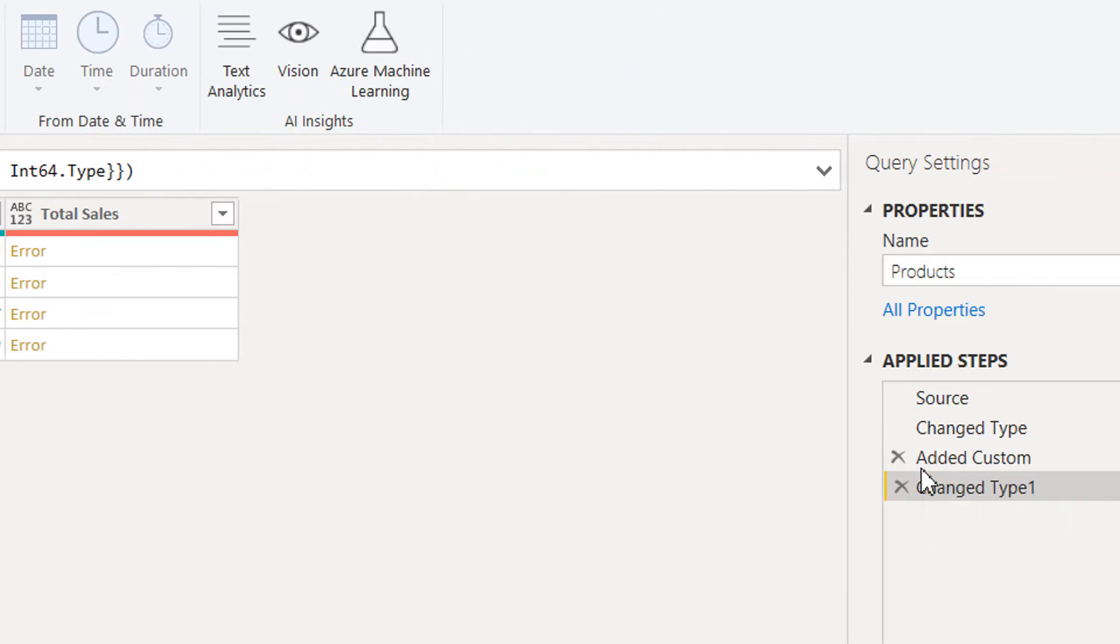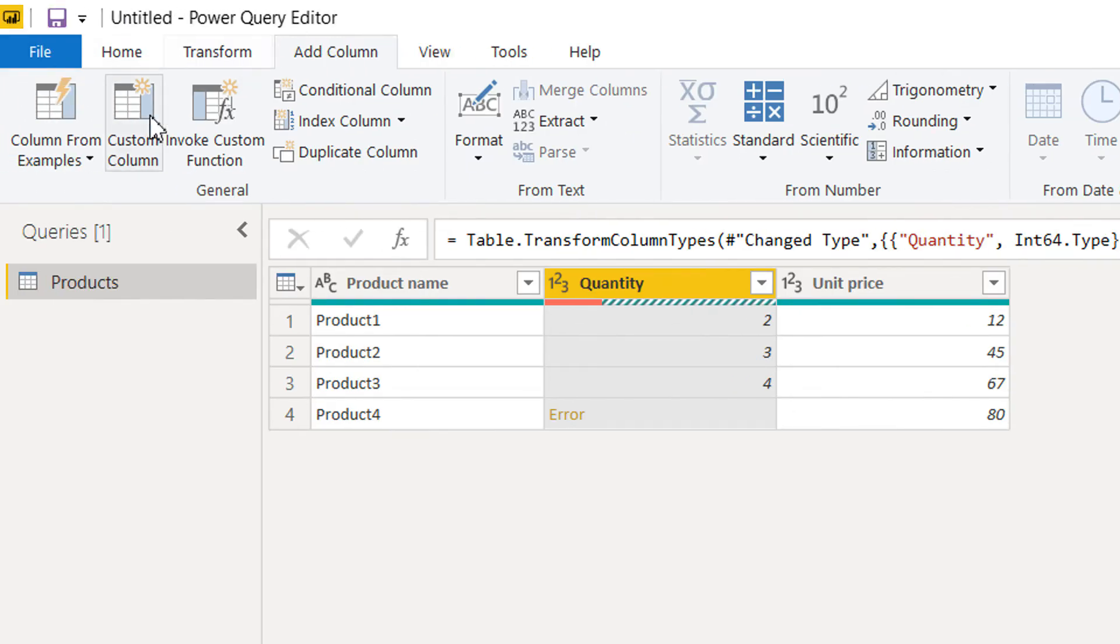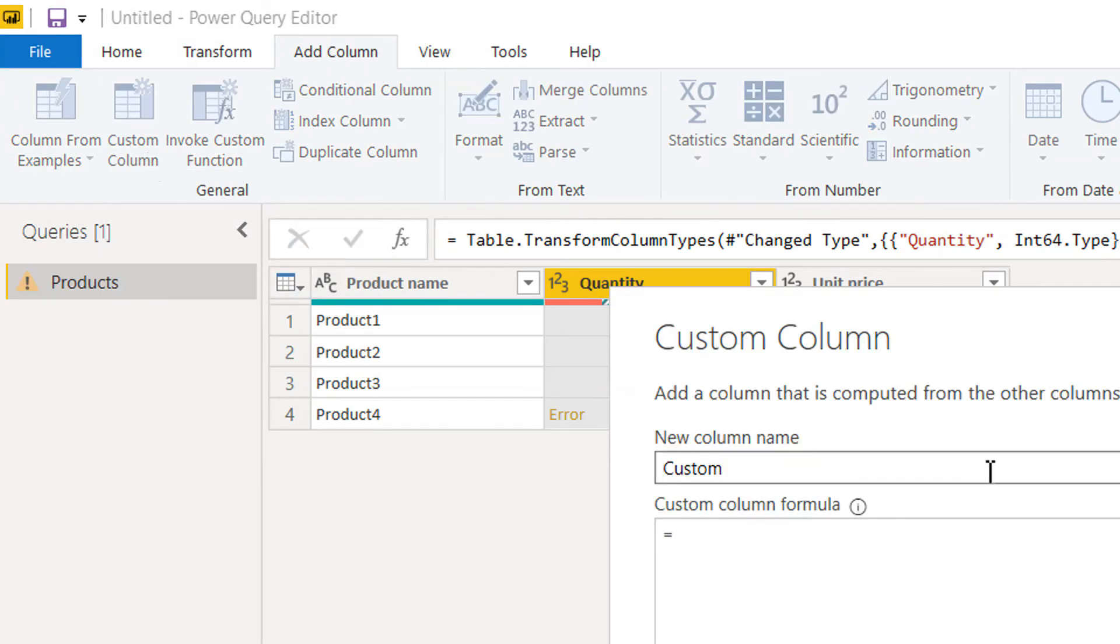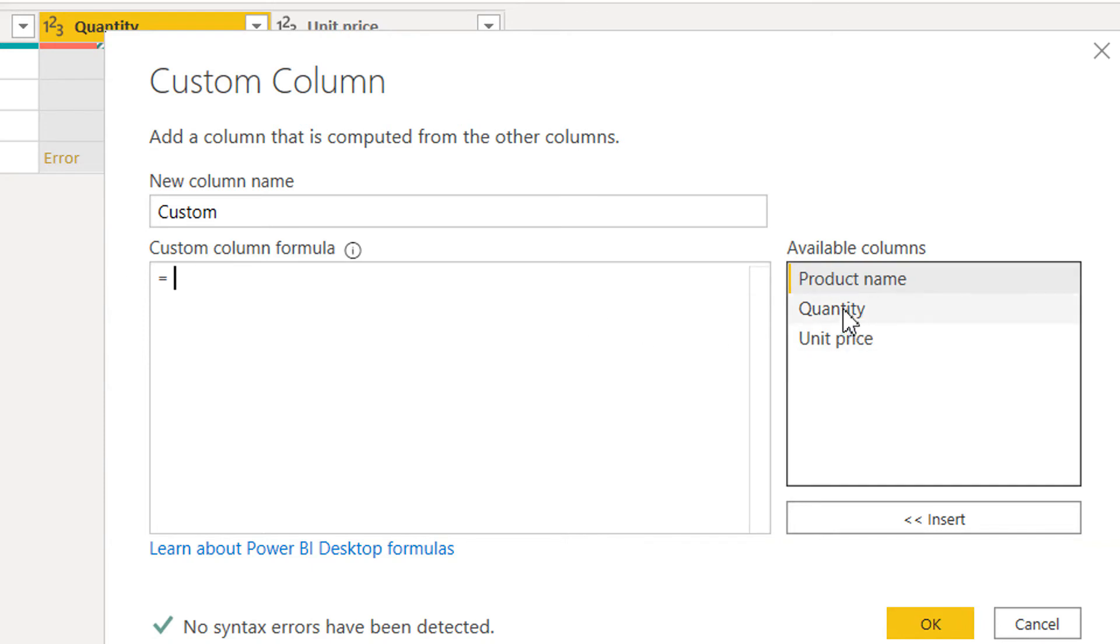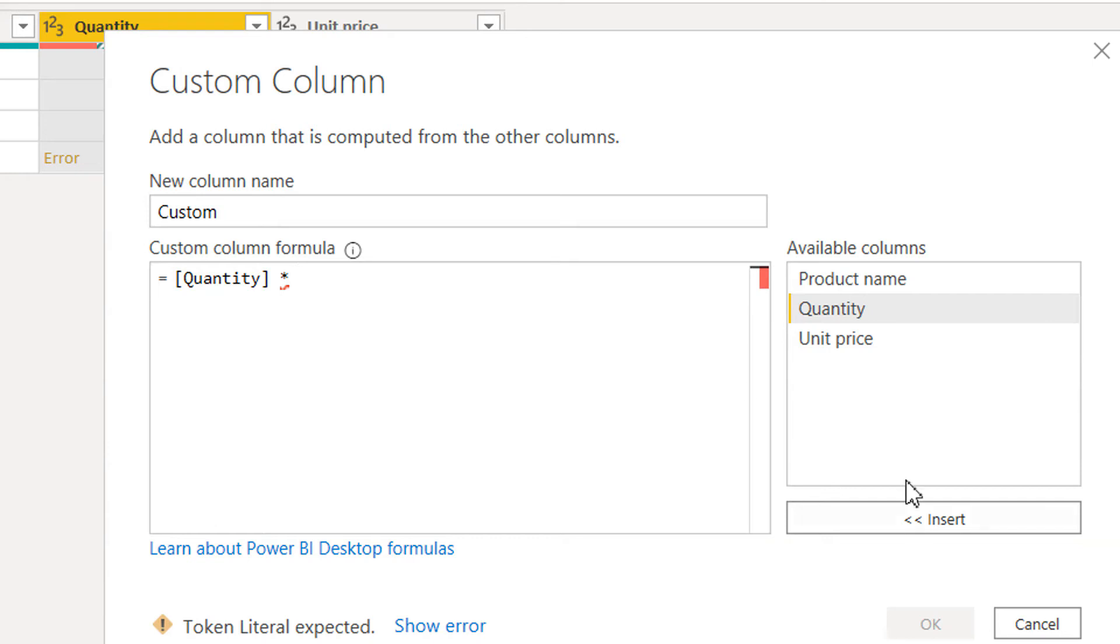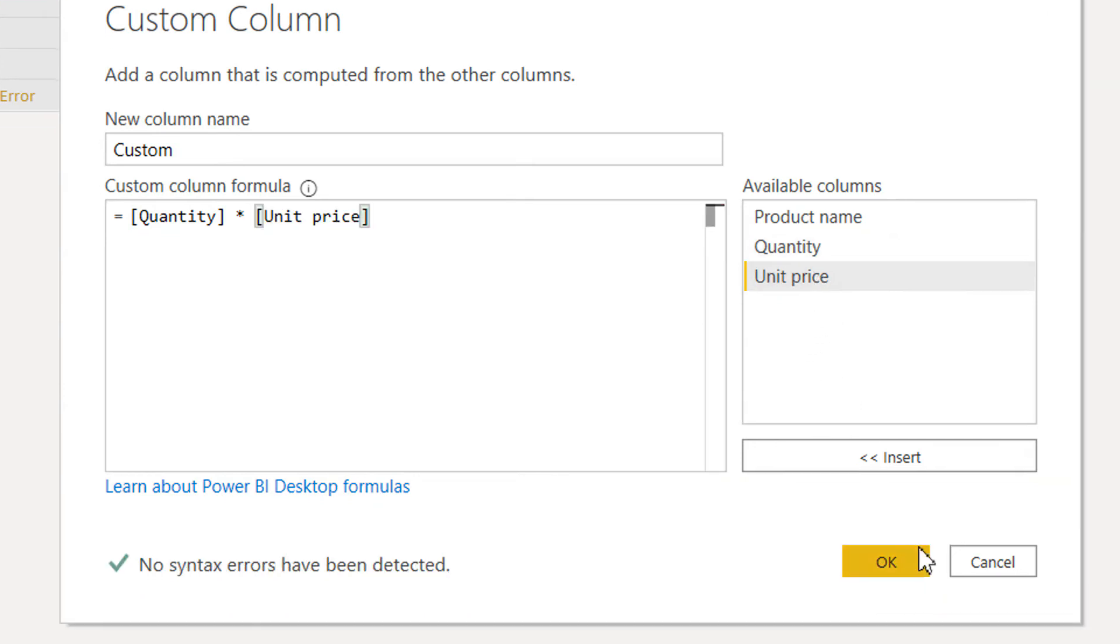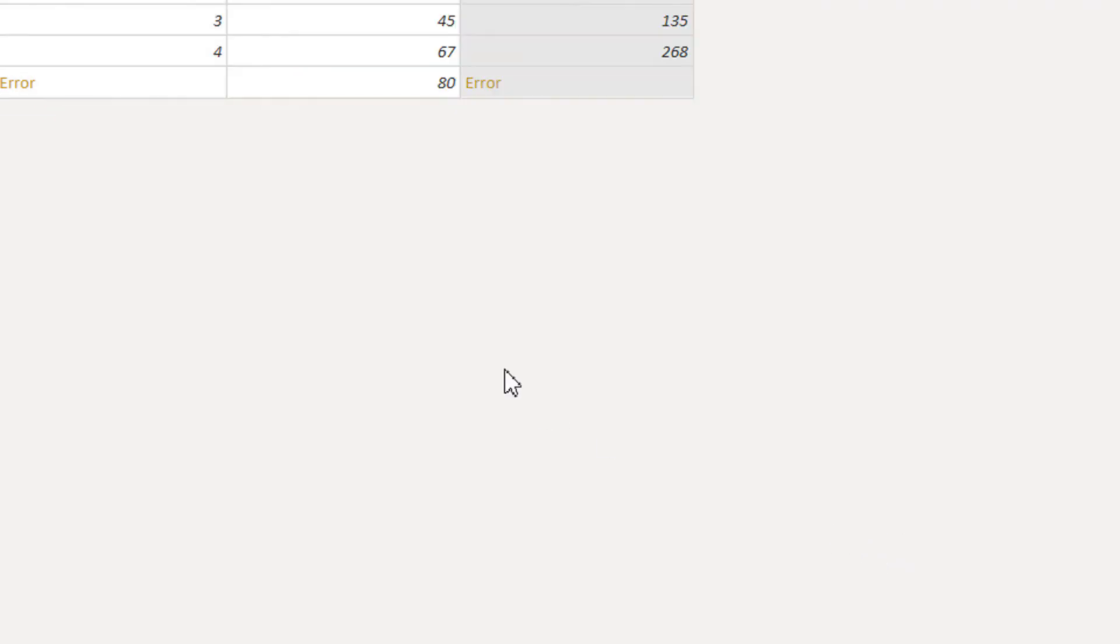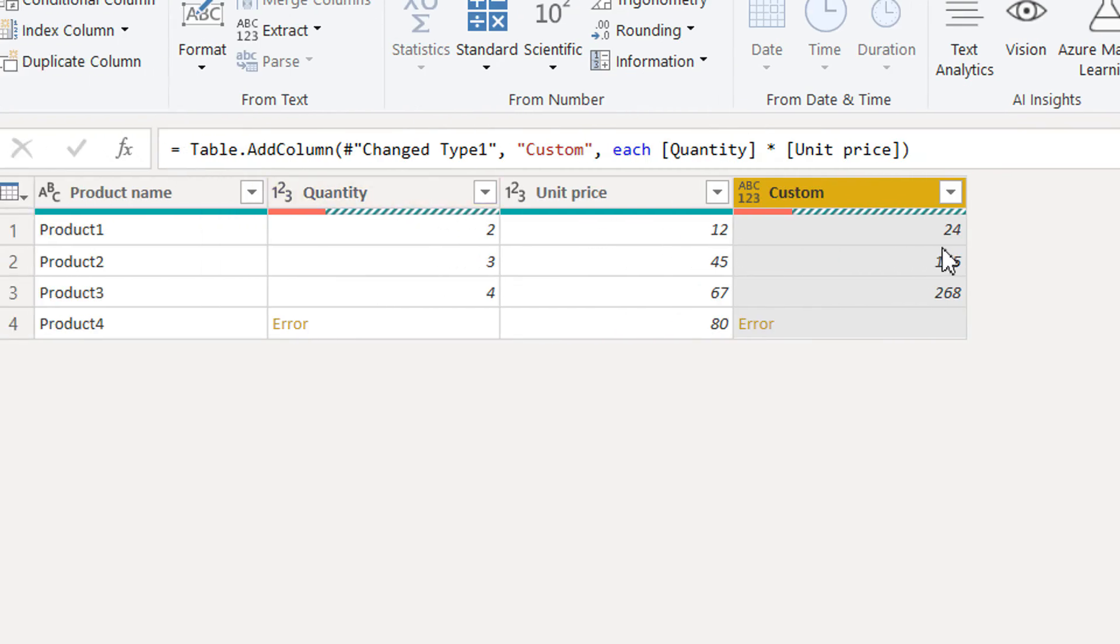Let's delete this and add a custom column here. This time we don't need to change any name, let's try to see if it works. Quantity multiply by Unit Price.